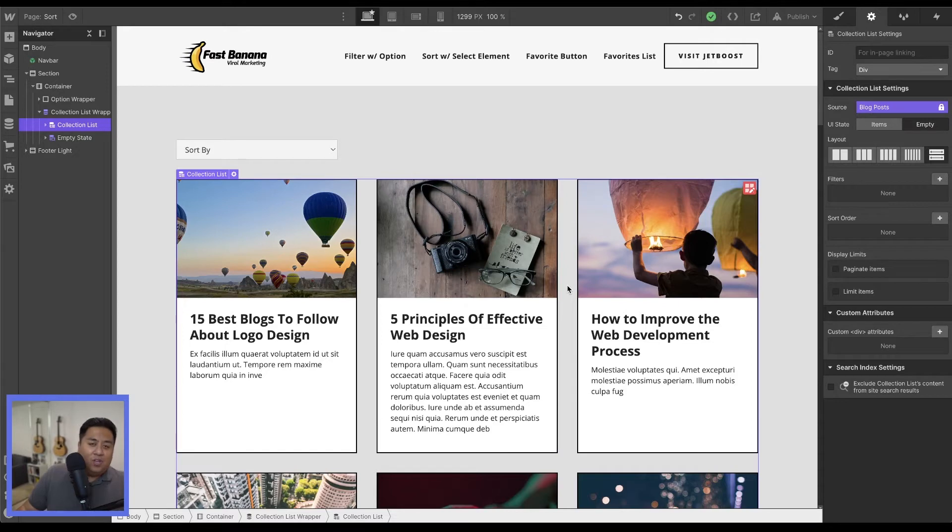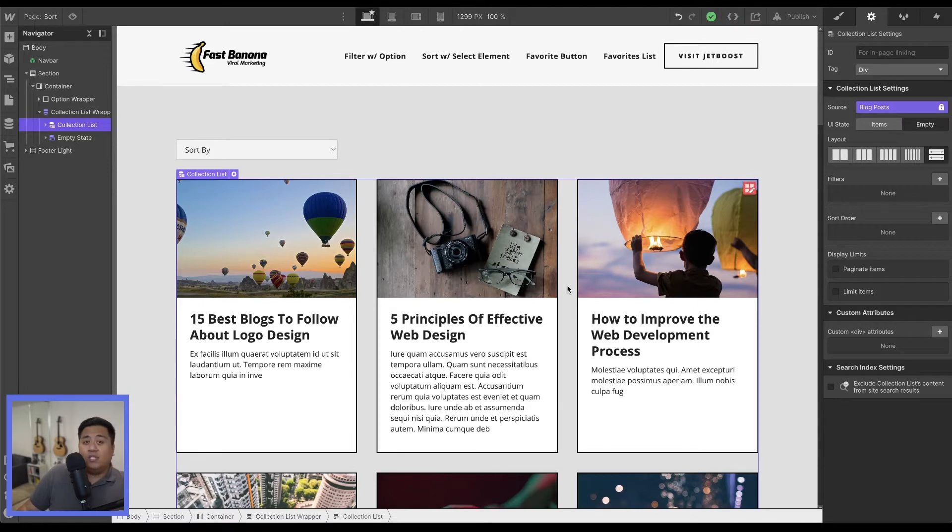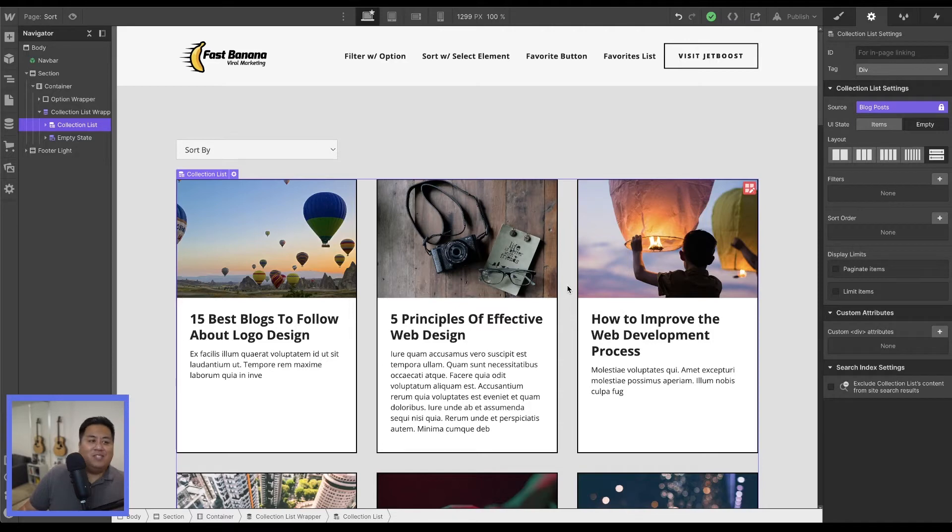And you can use that option for other methods as well, whether it be newest to oldest, oldest to newest, or whatever things you can think of. Those are probably the more common ones.